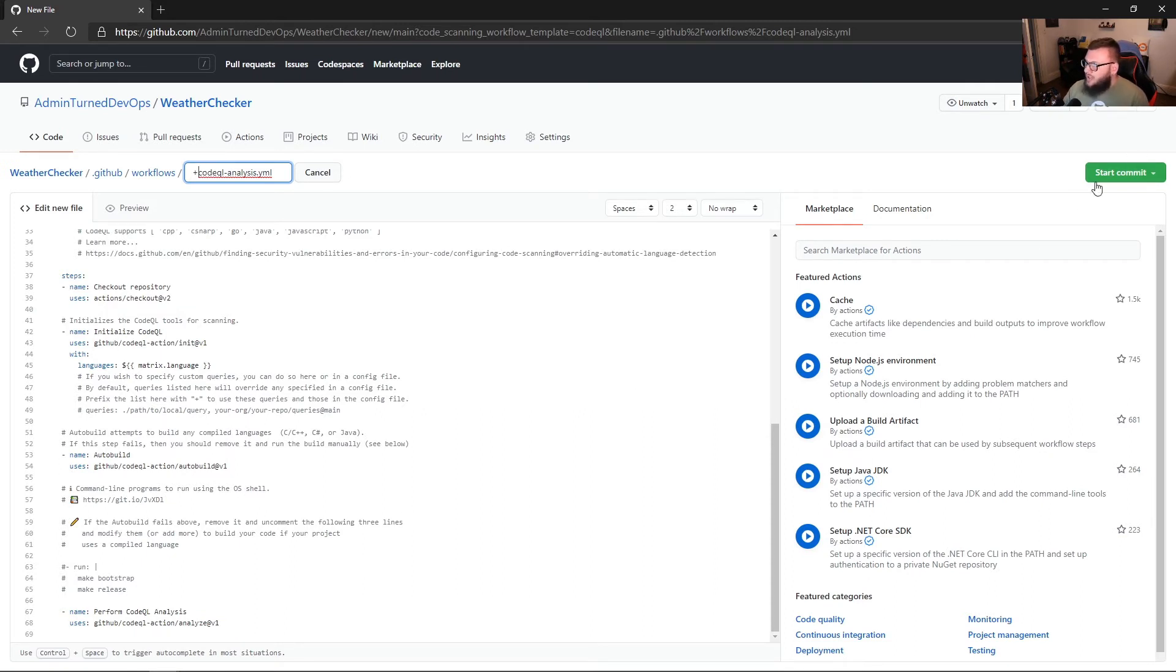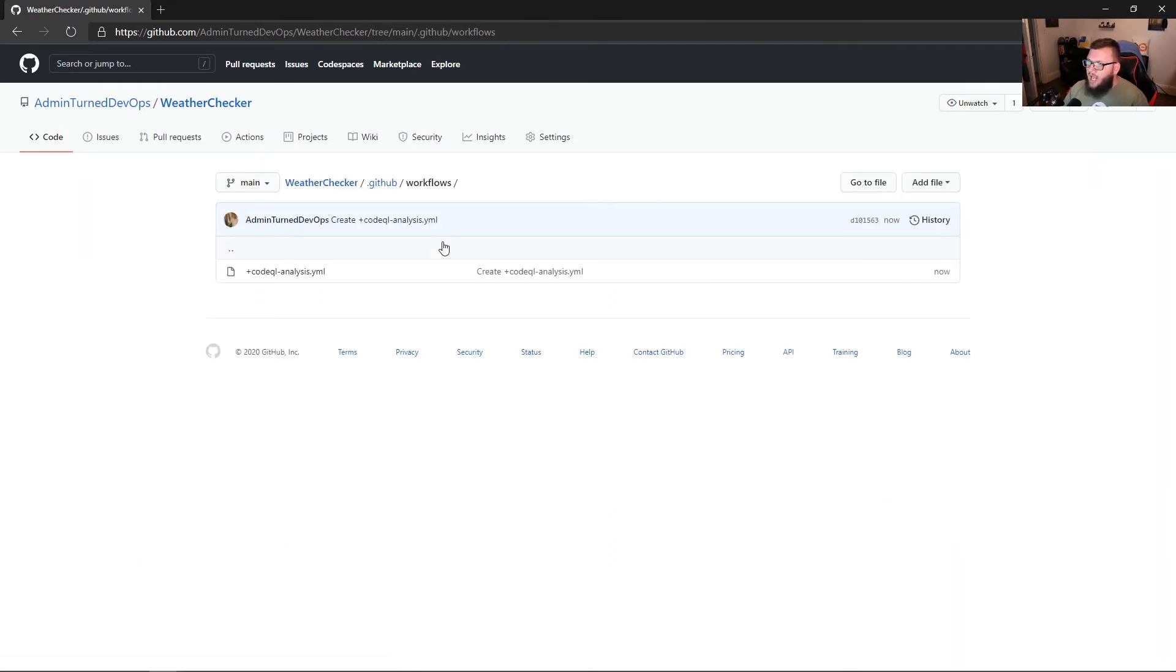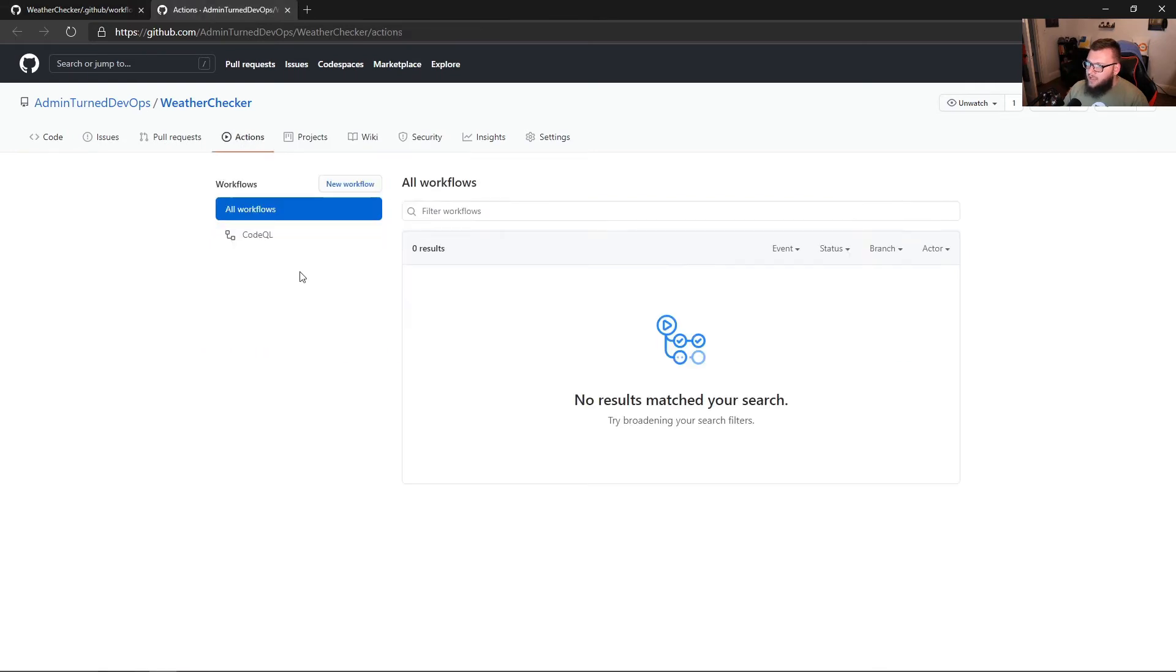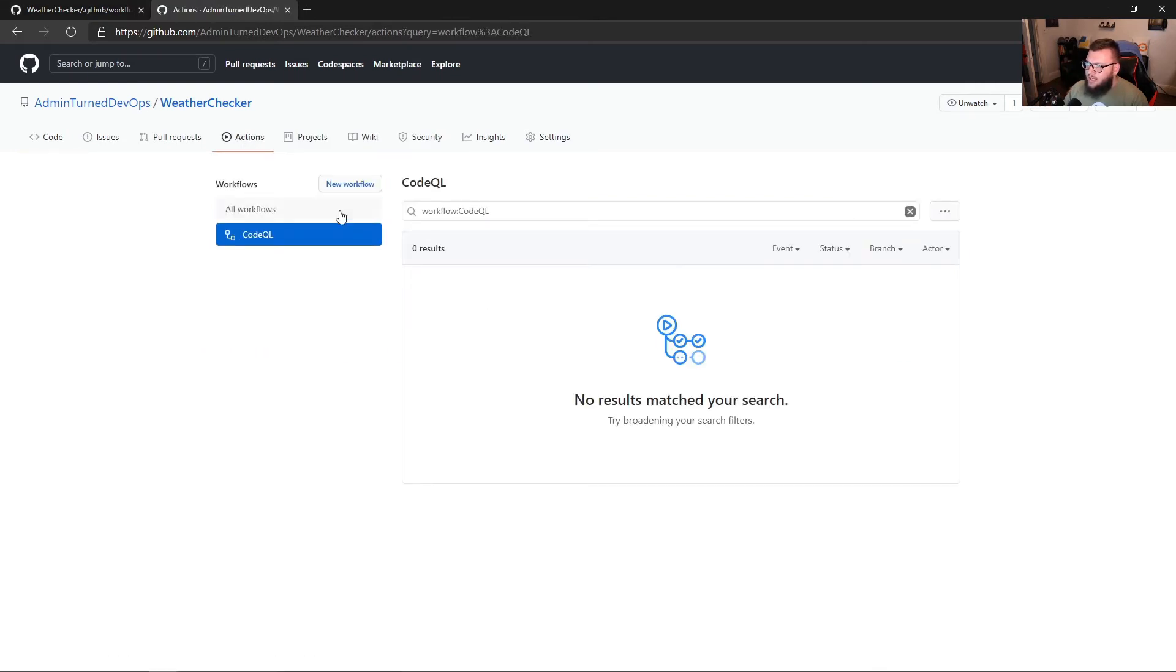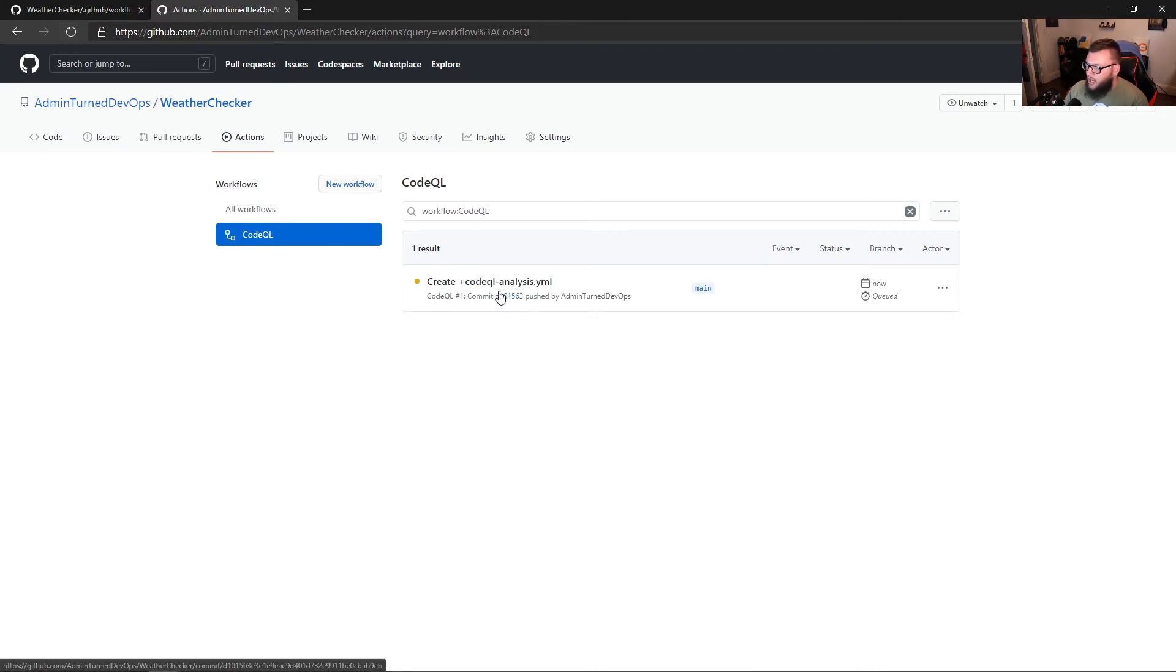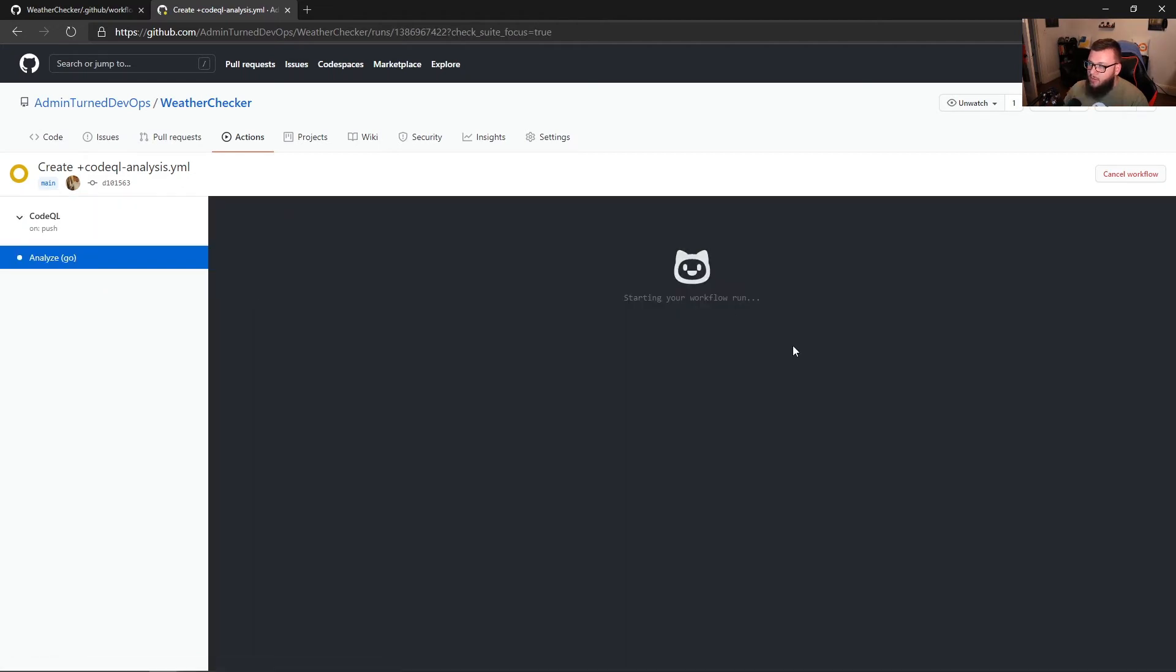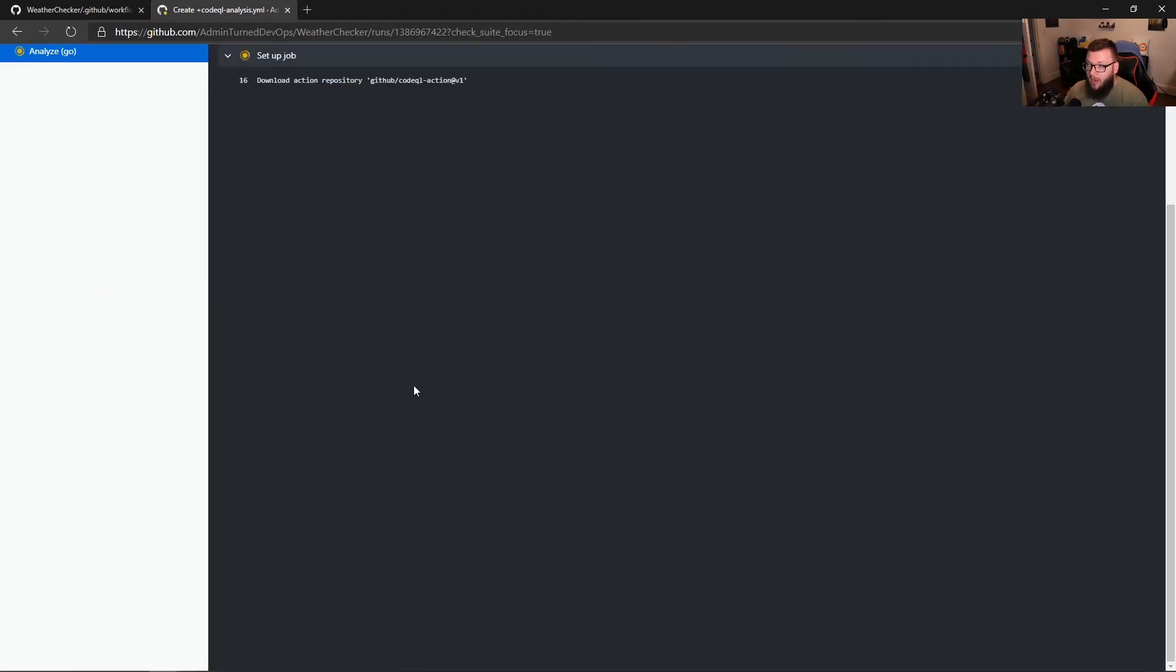So with that, let's go ahead and run this. So we're going to start commit and commit this directly to main here. And then if I go to, for example, my actions, we should see that very shortly this action is going to start to run for us. Here we go. I'm going to click on this and then what I'm going to do is go to analyze and then we'll be able to see the workflow actually start to run.